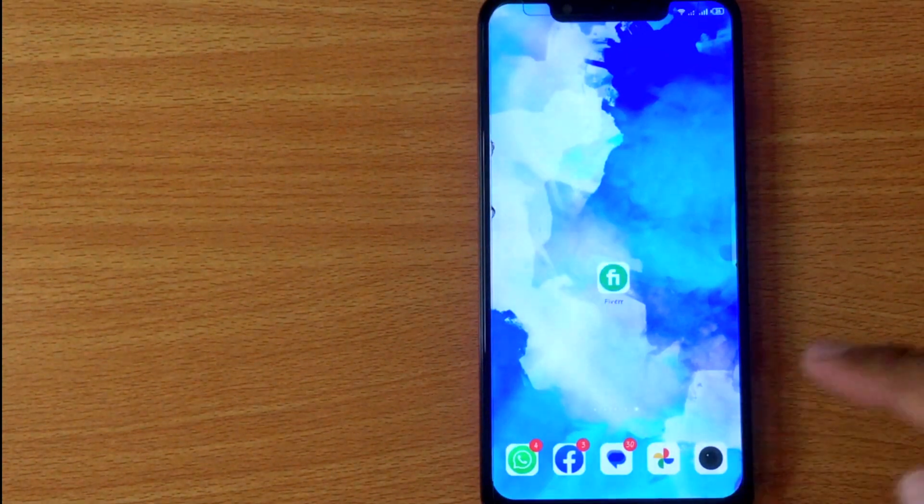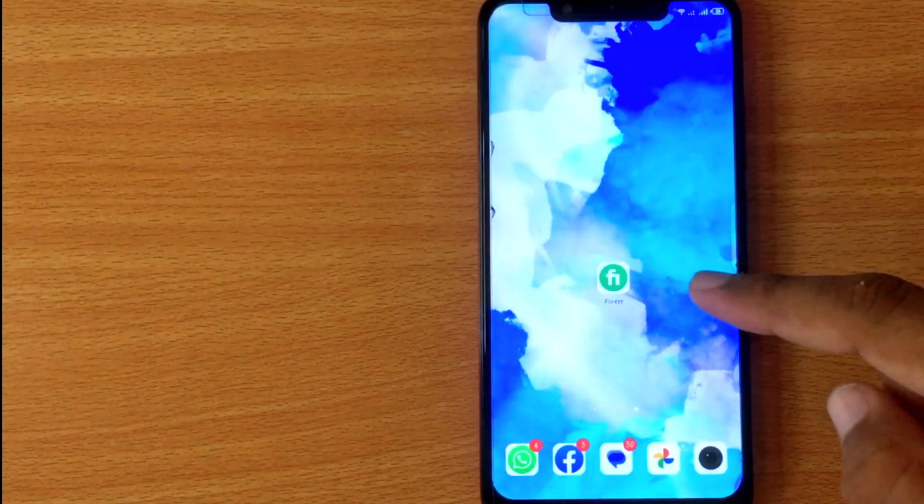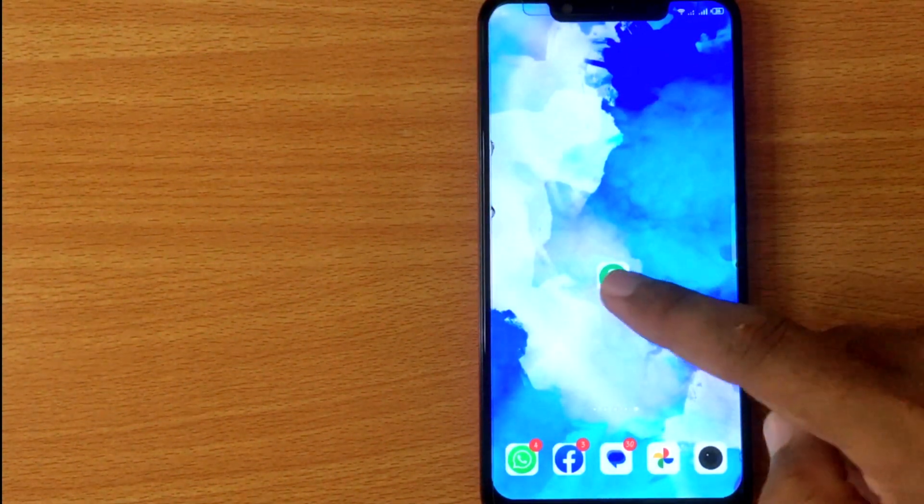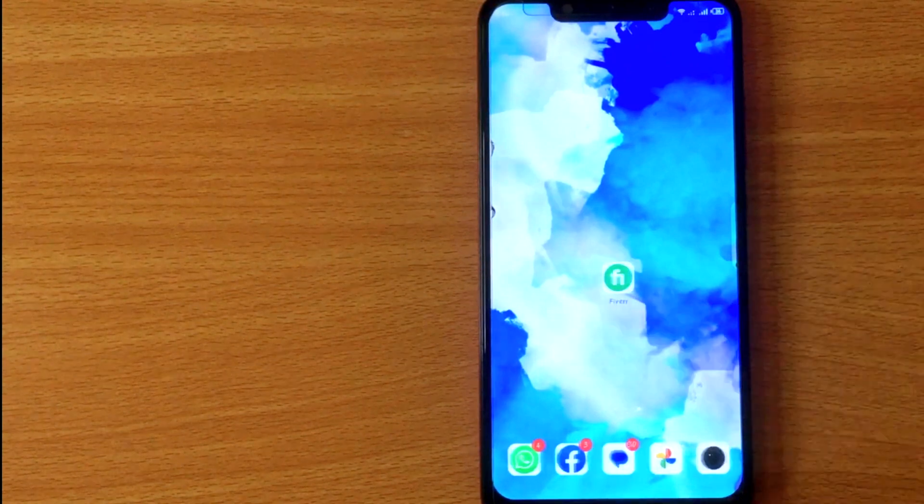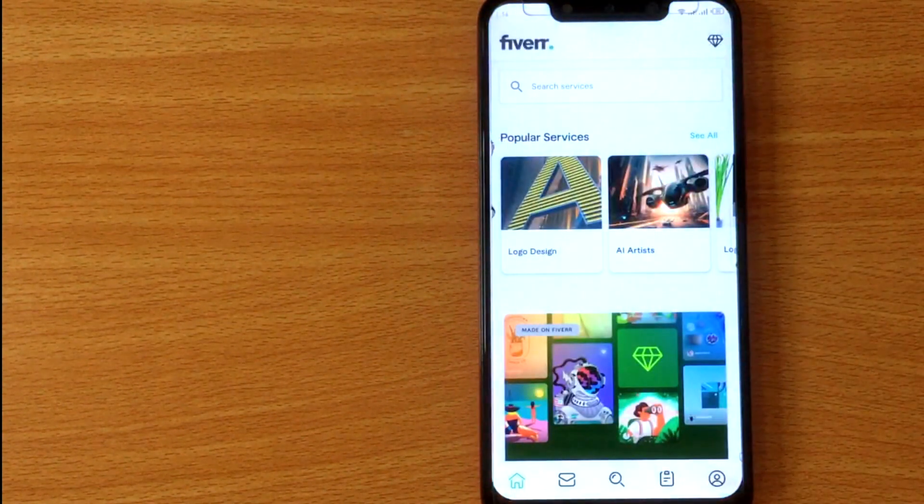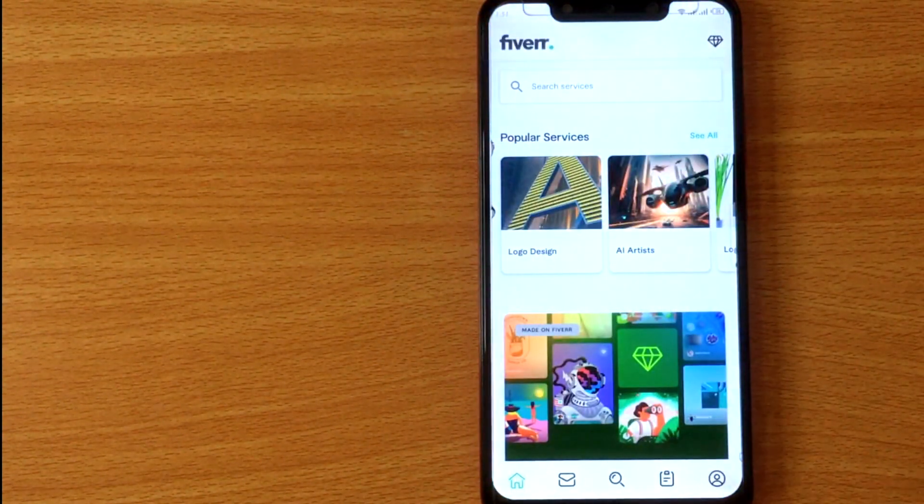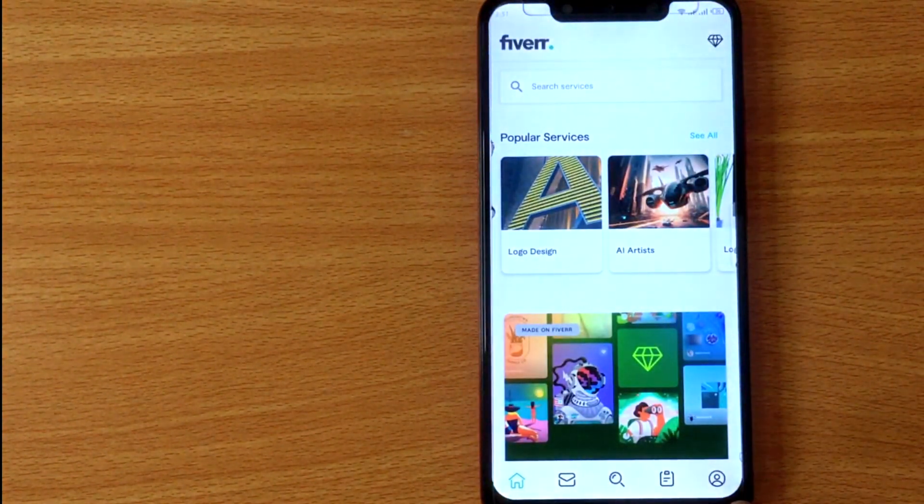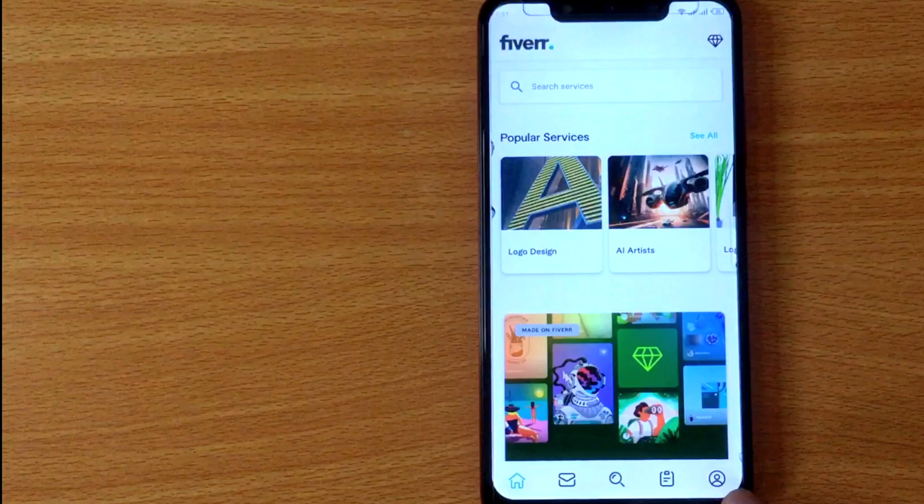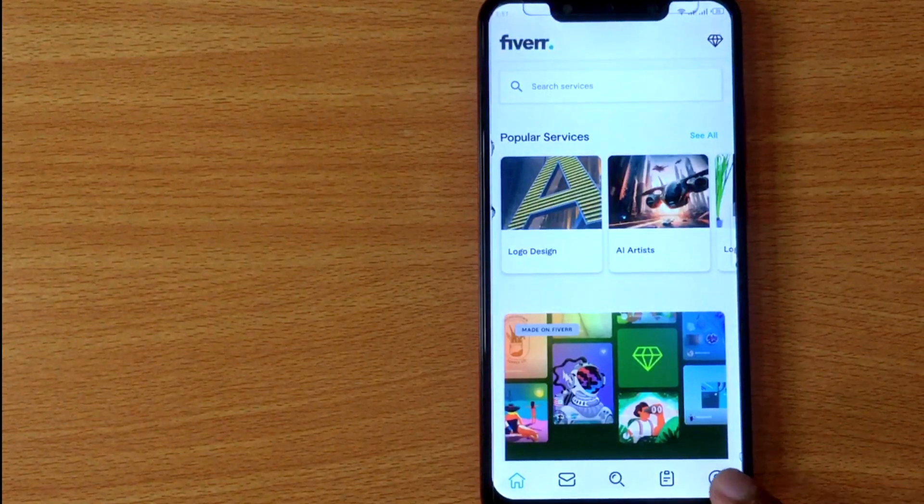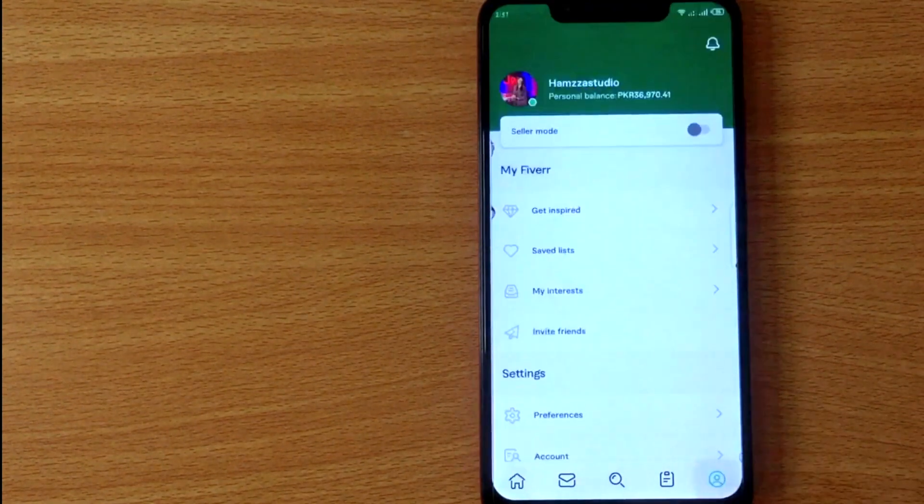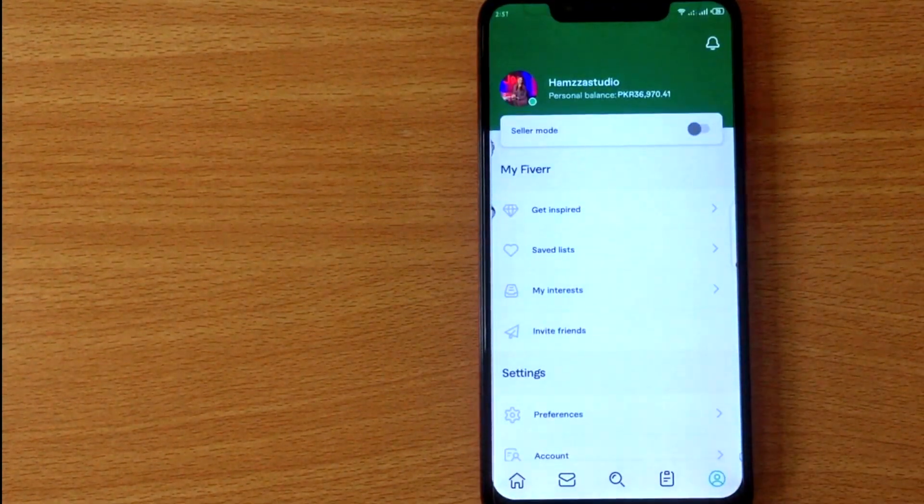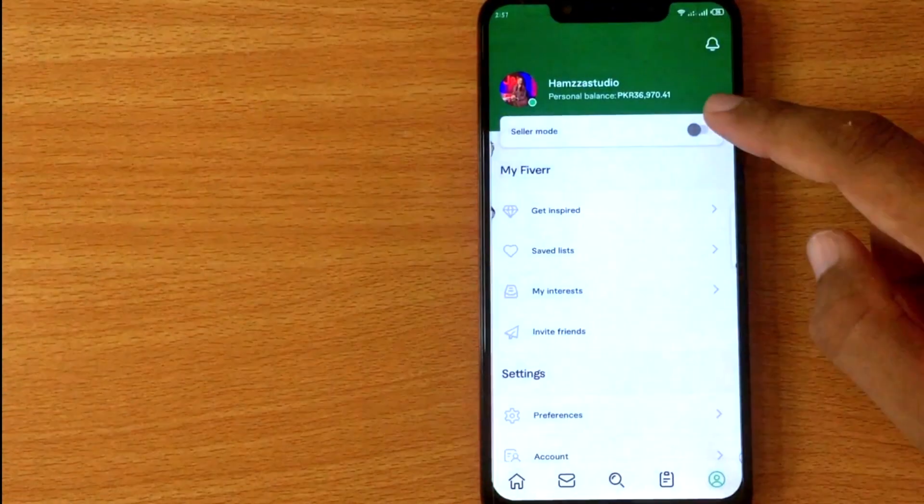First of all, open Fiverr mobile app. Now you're seeing different options at the bottom of the screen. Click on the profile icon at the bottom right corner.